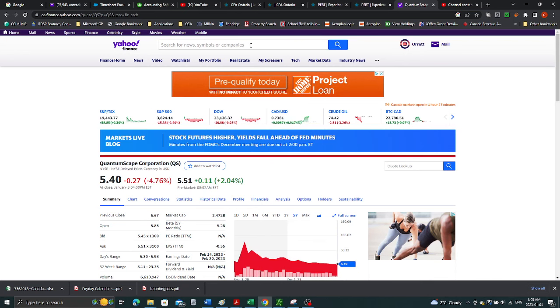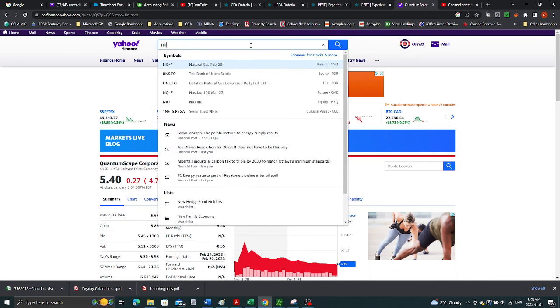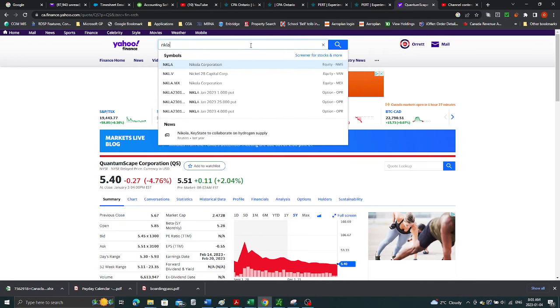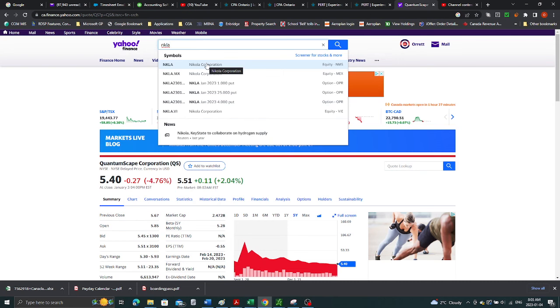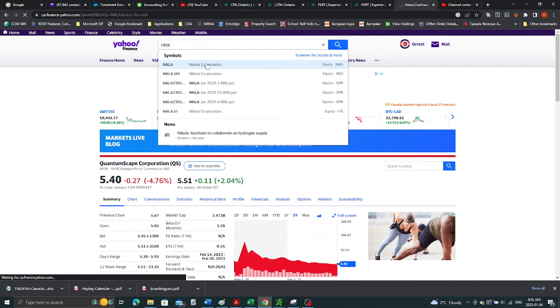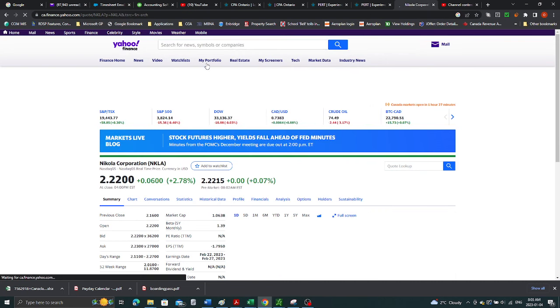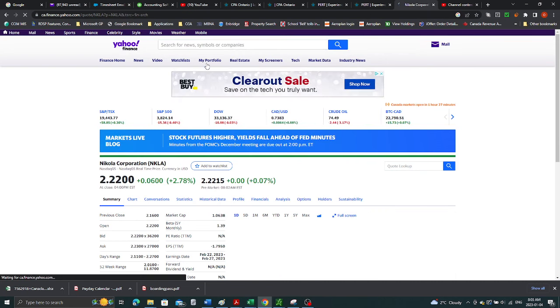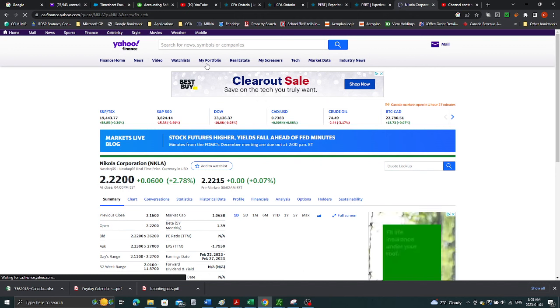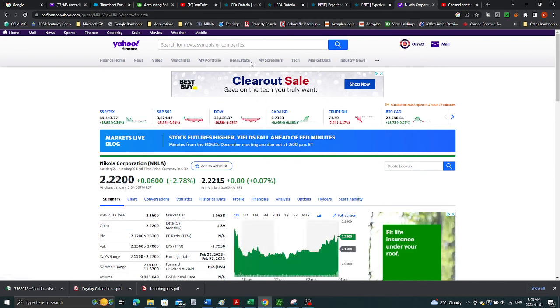Nikola. I remember back then there was all hype about this hydrogen truck, almost as good as EV or better, more efficient. But guess what? There was hype on the stock.